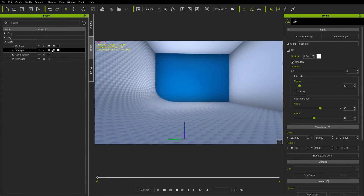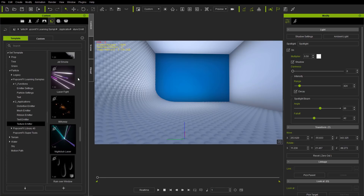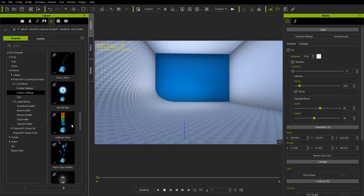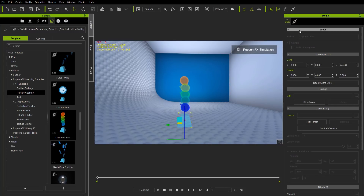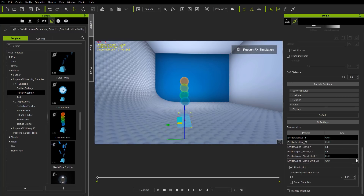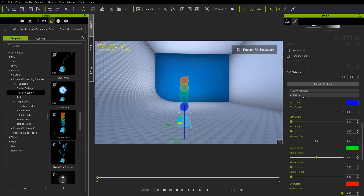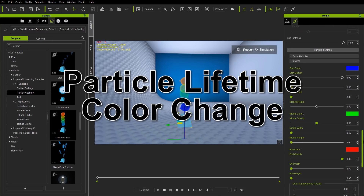The last example is the lifetime color example — this is under particle settings. Let's bring that in and Shift+S to simulate. If we go to our PopcornFX effects tab, you can see under lifetime we have a start color of blue, a mid color of green, and an end color of red. Those correspond to the beginning, middle, and end of our particle's life from the point of emission. We can change those colors to whatever we want.